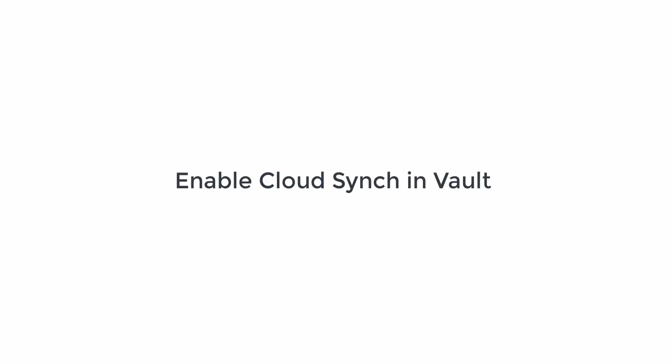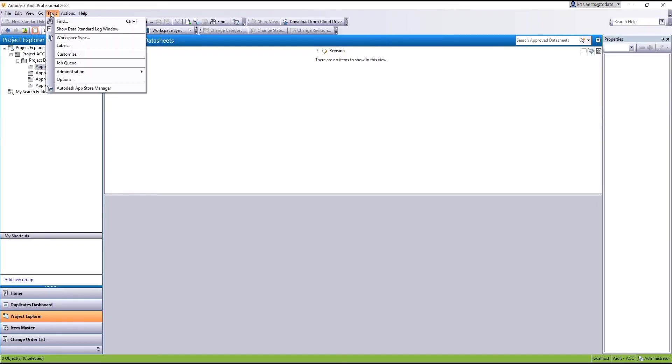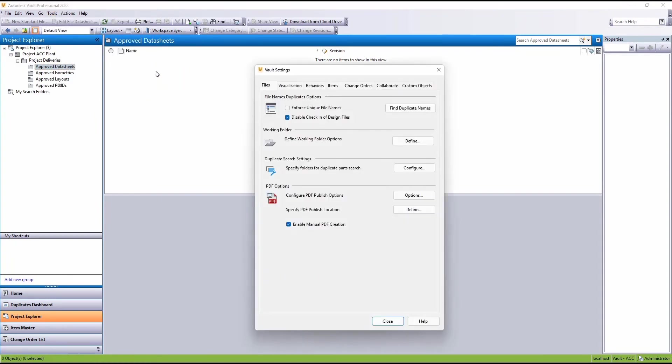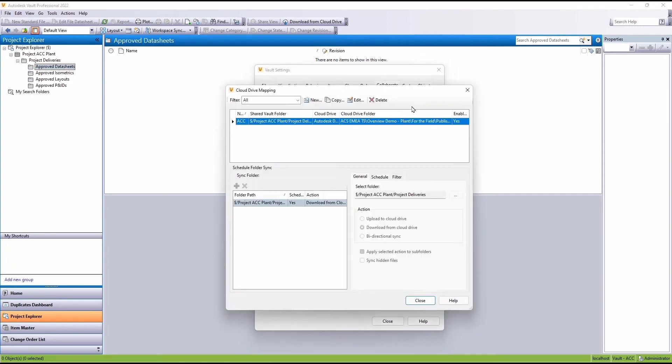Now all we need to do is enable the Cloud Sync inside Vault. So under Tools, Administrator and Vault Settings, we go to Collaborate and Configure.